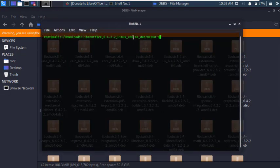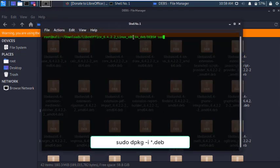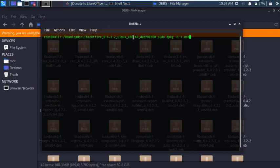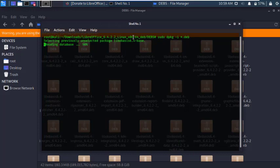And type the following command and hit enter. Within a few minutes, installation will complete.